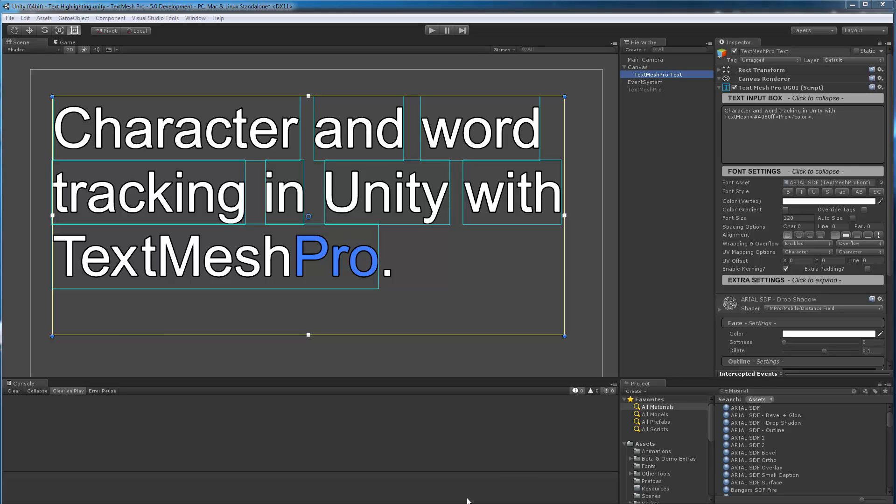Hi there. I wanted to provide an update on the character and word tracking in Unity with TextMesh Pro. Now if you're new to this topic and just tuning in, here's why this is something that I'm working on.